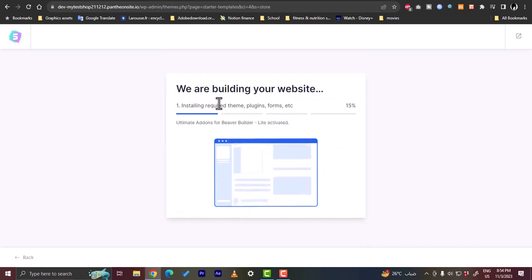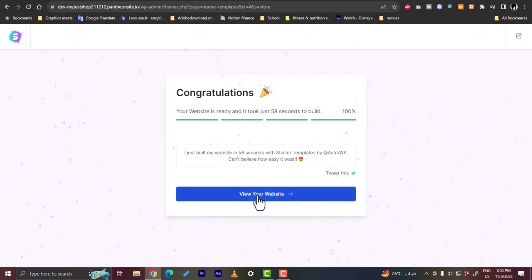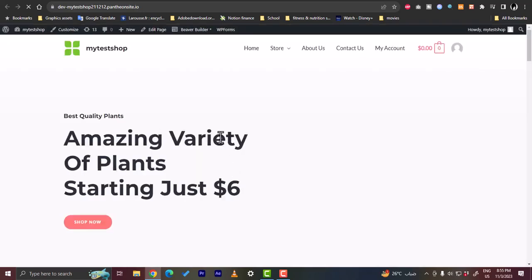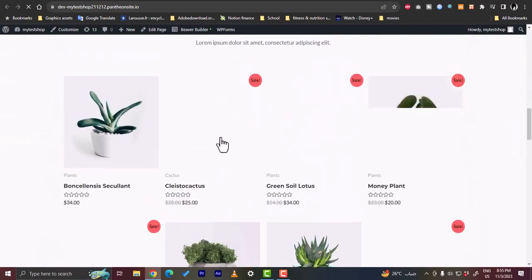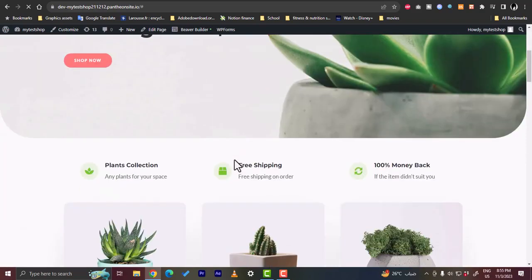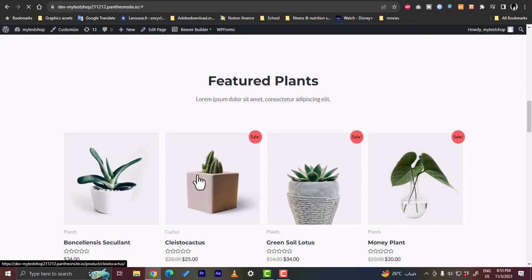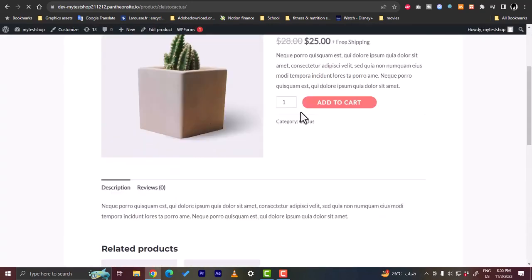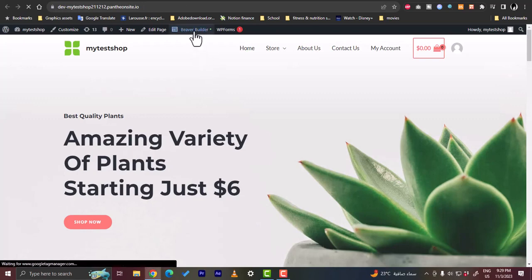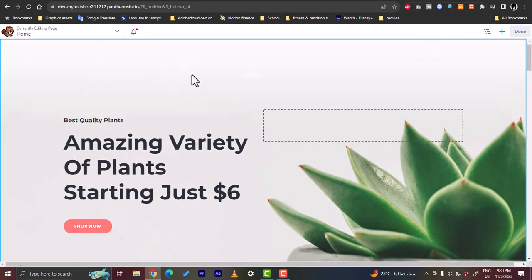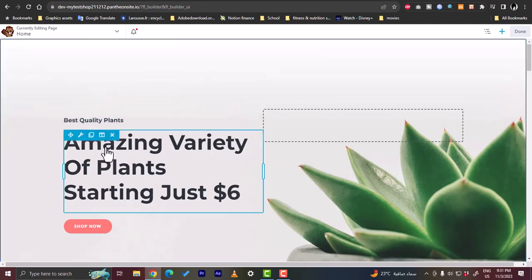The theme installs and once setup is done, click to view the website in a new tab. Your URL is now shown and the template is live — you can scroll down to see the layout, view the collection, and click individual items to see the product page. To start editing, click 'Beaver Builder' and the page opens in Beaver Builder's editing interface.